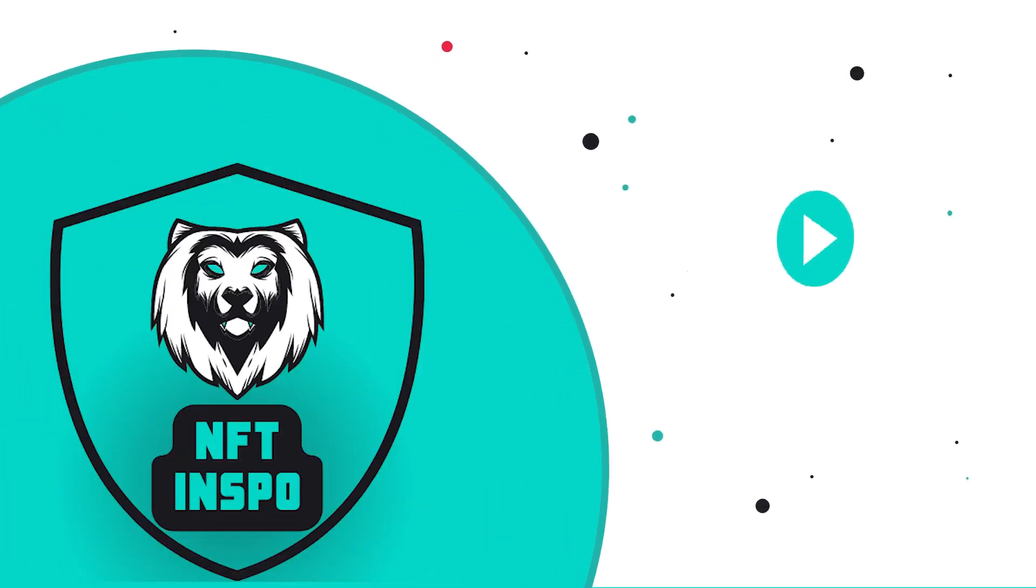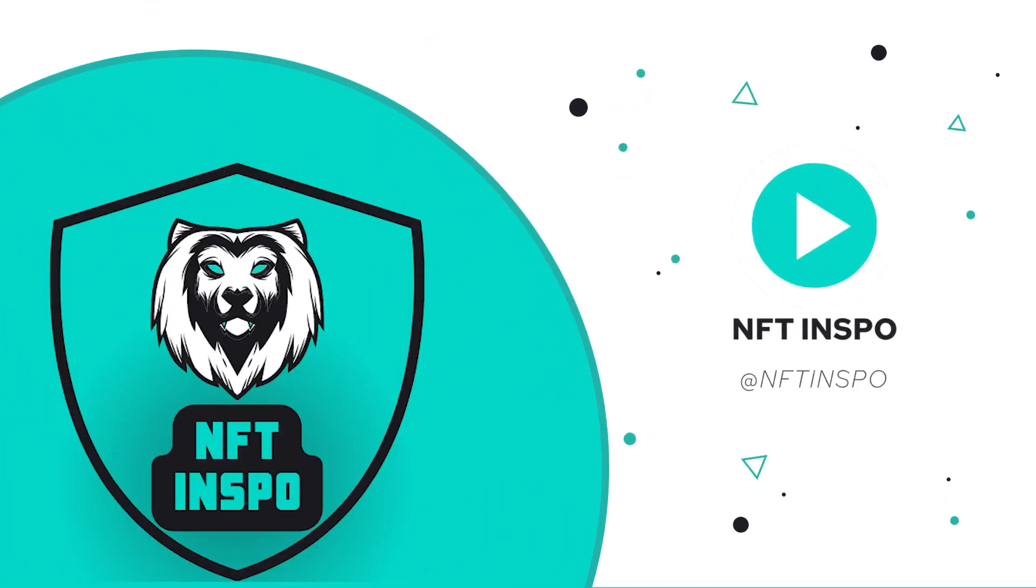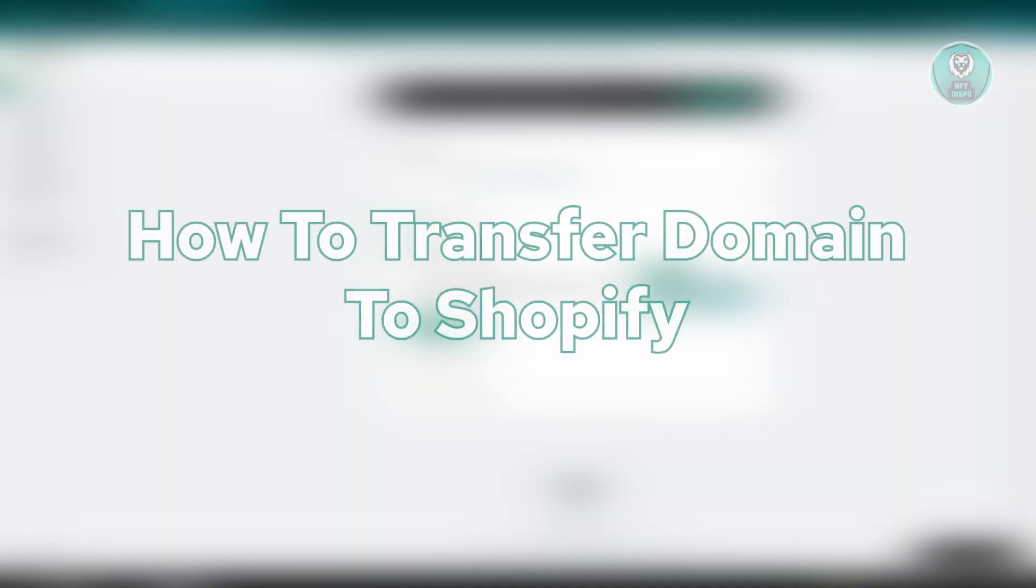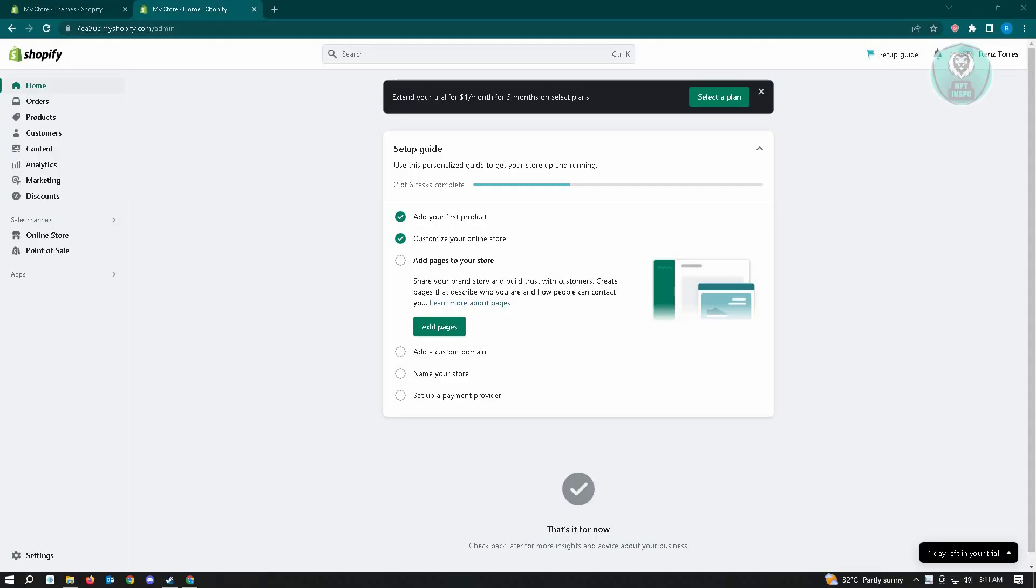Hello guys, welcome back to NFT Inspo. For today's video, we're going to show you how to transfer a domain in Shopify. If you're interested, let's start our tutorial. The first thing you want to do